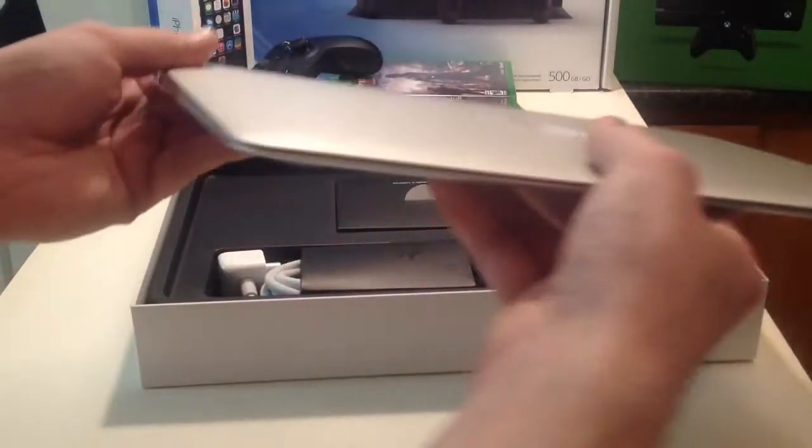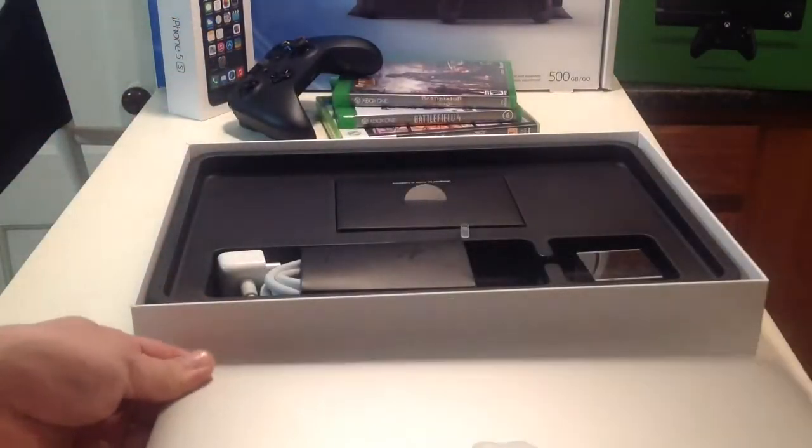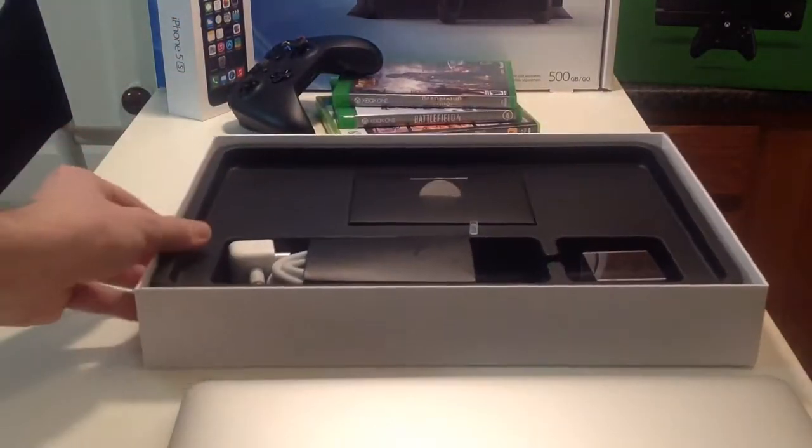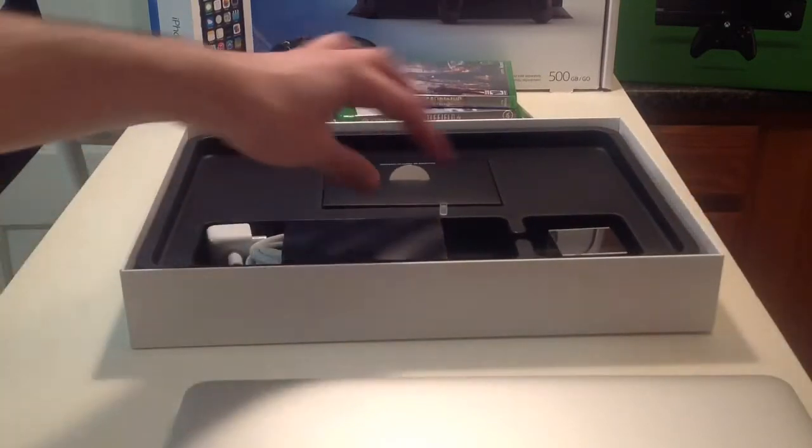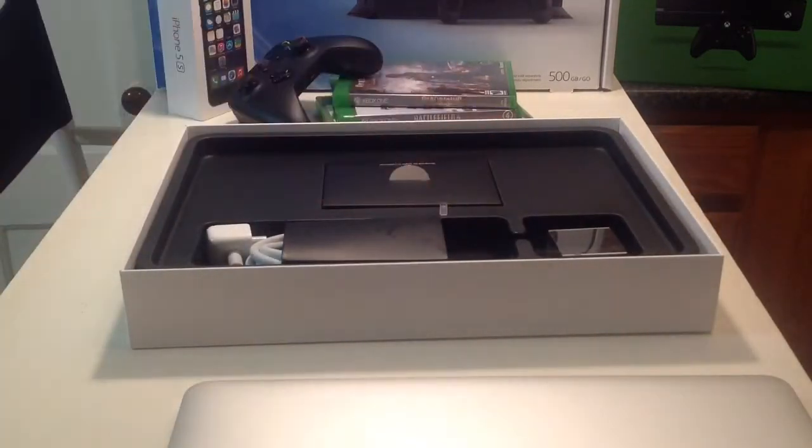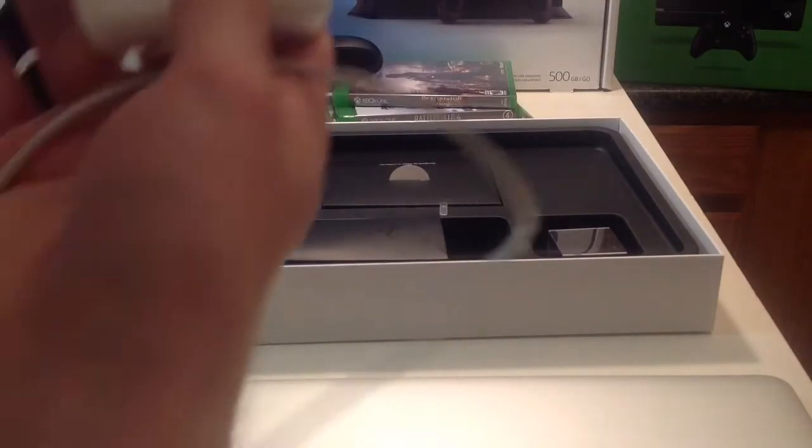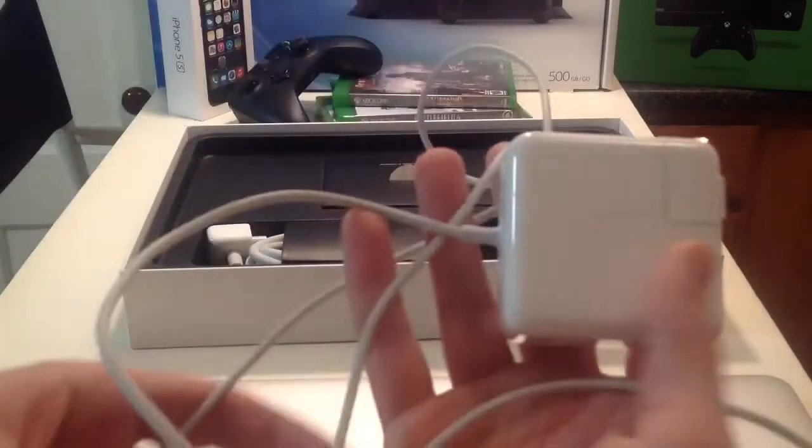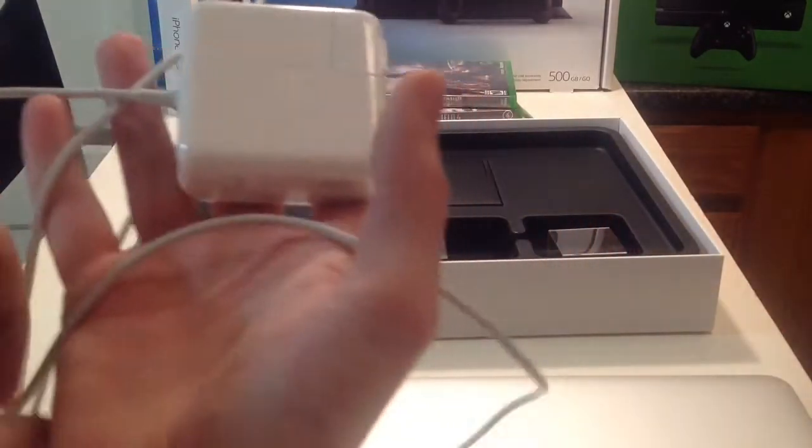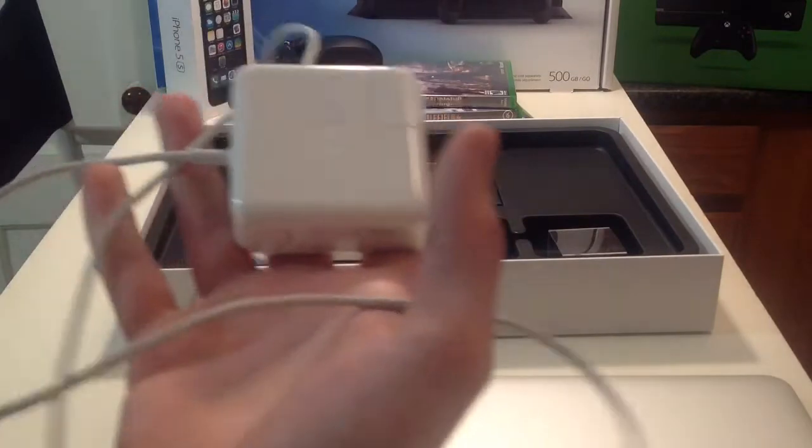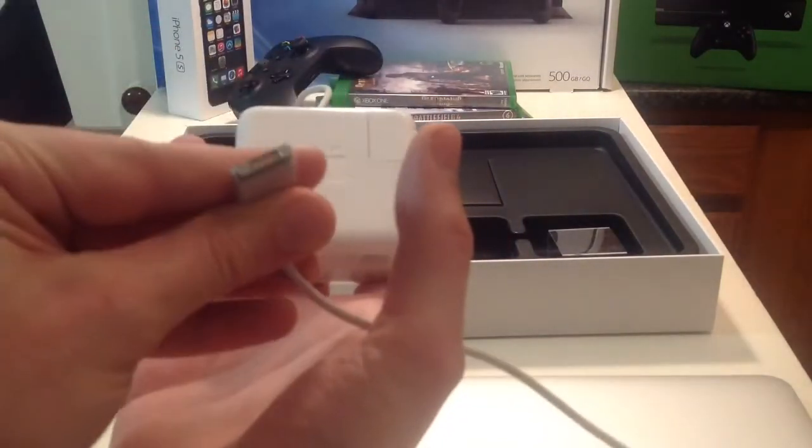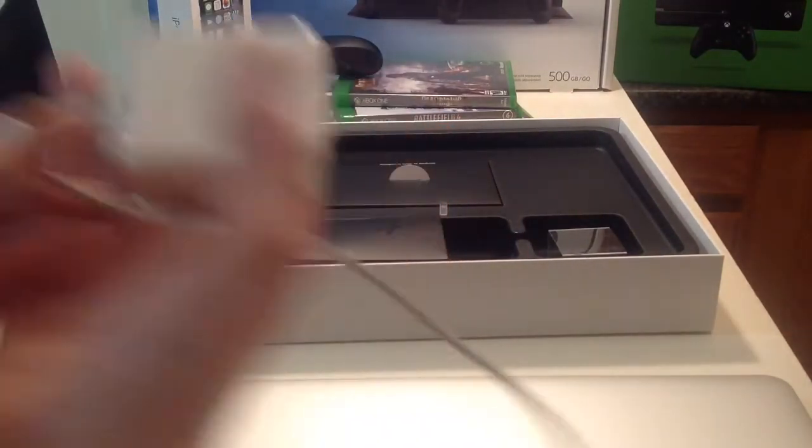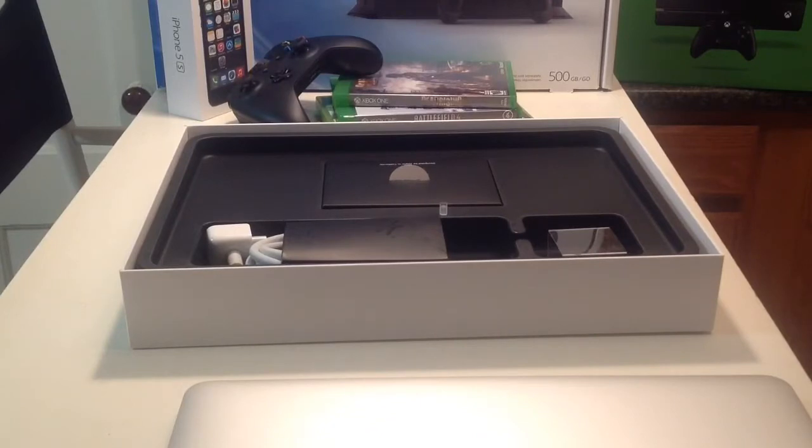So we pulled it out. I'll show you all the ports and then the inside of the computer in one second. Let me just first show you. I already opened this actually, so this is where the charger would be, and this is the actual charger. I'll compare this to the MacBook Pro charger in one second because there are some key differences.